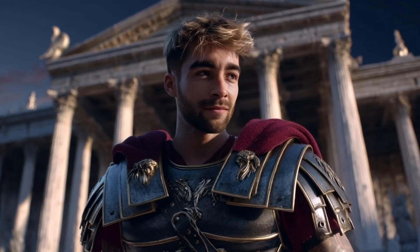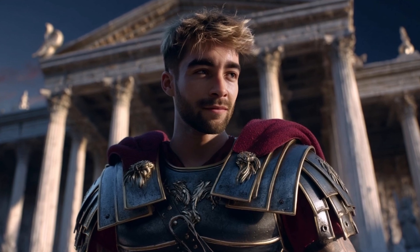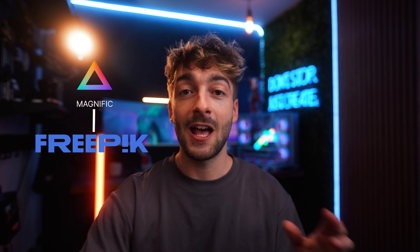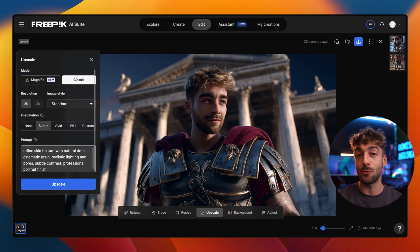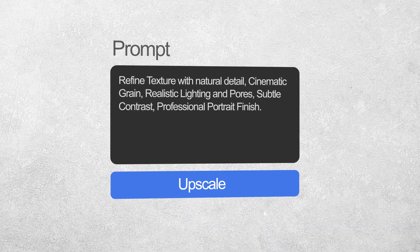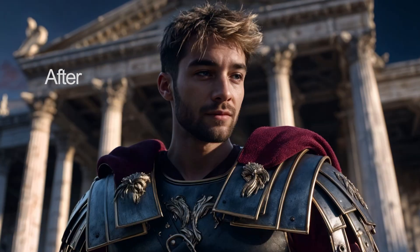That's the basics of consistent characters in Midjourney, but now I'm going to show you a few extra tips. Some generated images will have a softer, unrealistic skin look, so we want to upscale the image. The tool I usually use is Magnific, but it's a little pricey. I found that Freepik has Magnific built in and you get a few free daily generations — I'll leave a link in the description. Head over to the AI Suite, select Image Upscaler, upload your image, and in the prompt box paste in this prompt — also in the description. This tells the upscaler to add a lot more detail and bring back facial features, and as you can see the before and after looks a lot better.